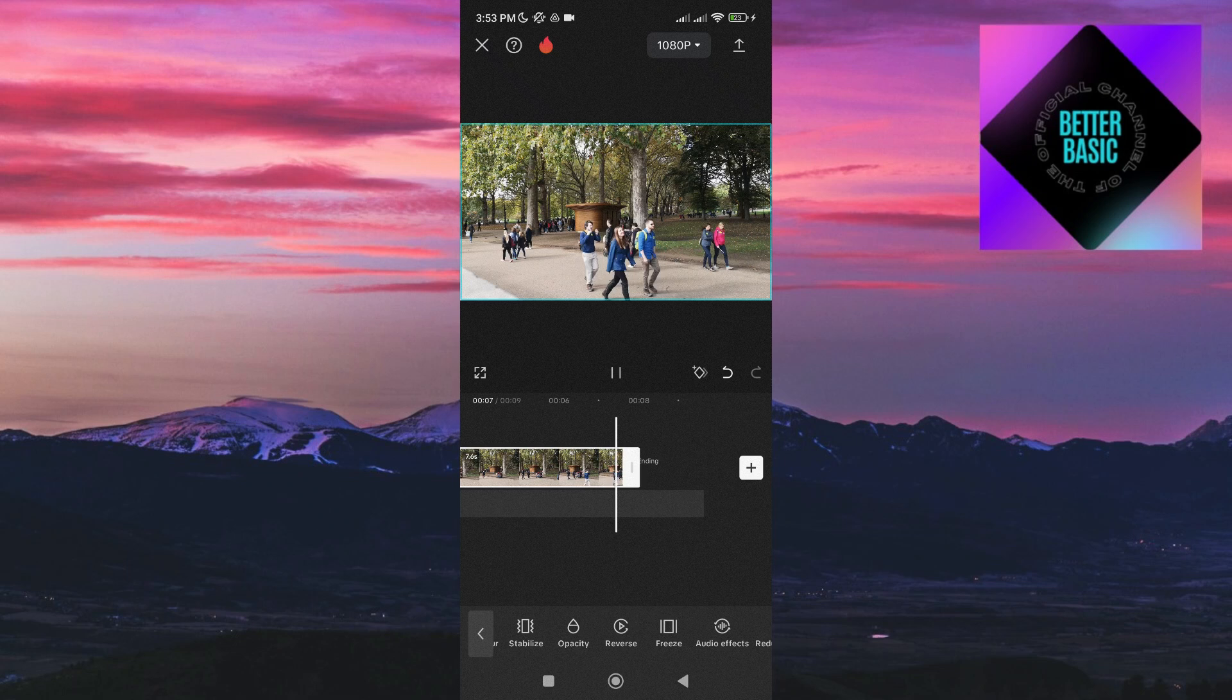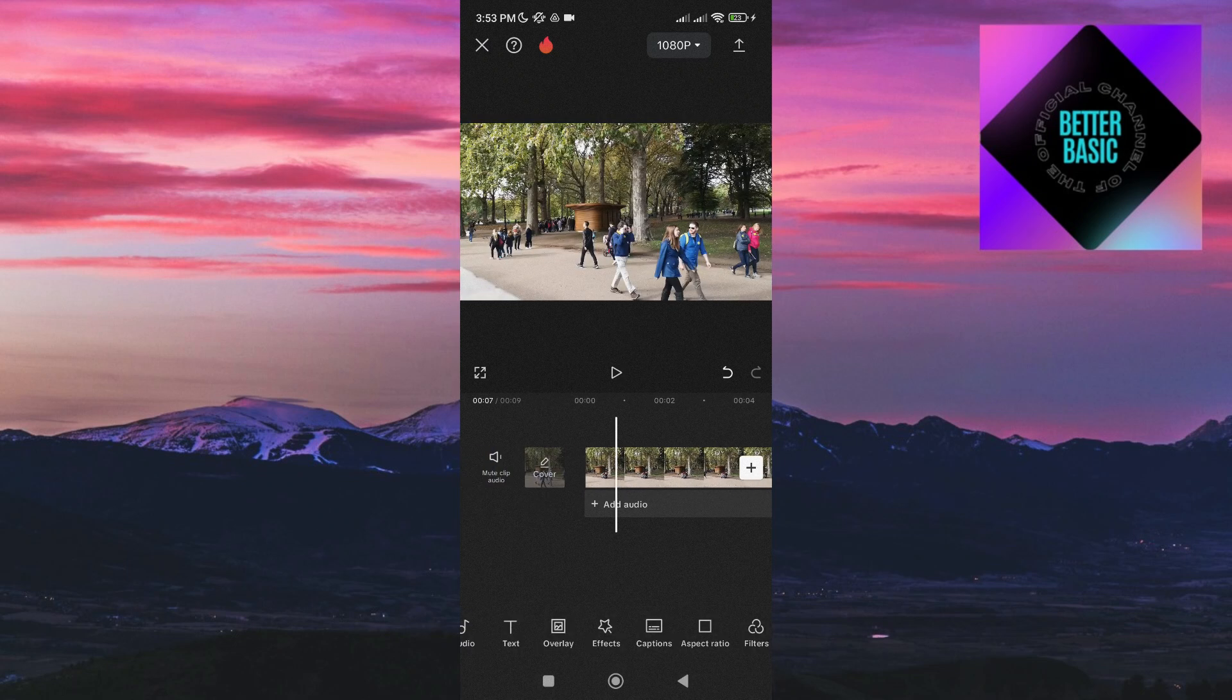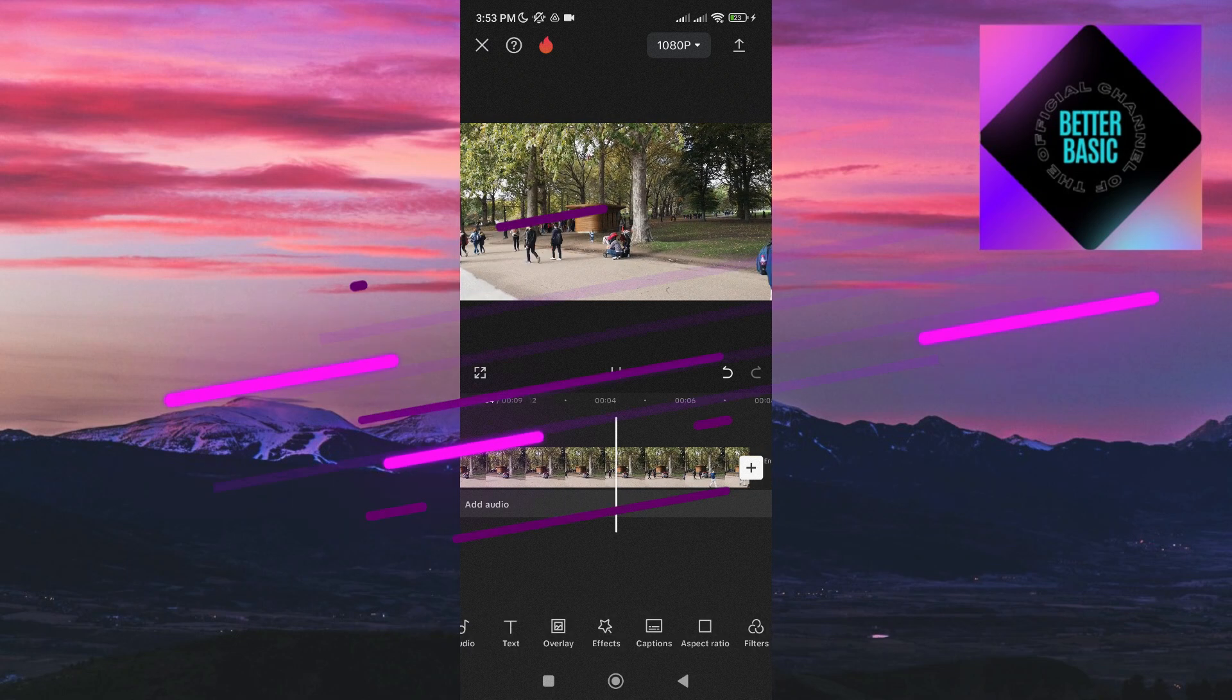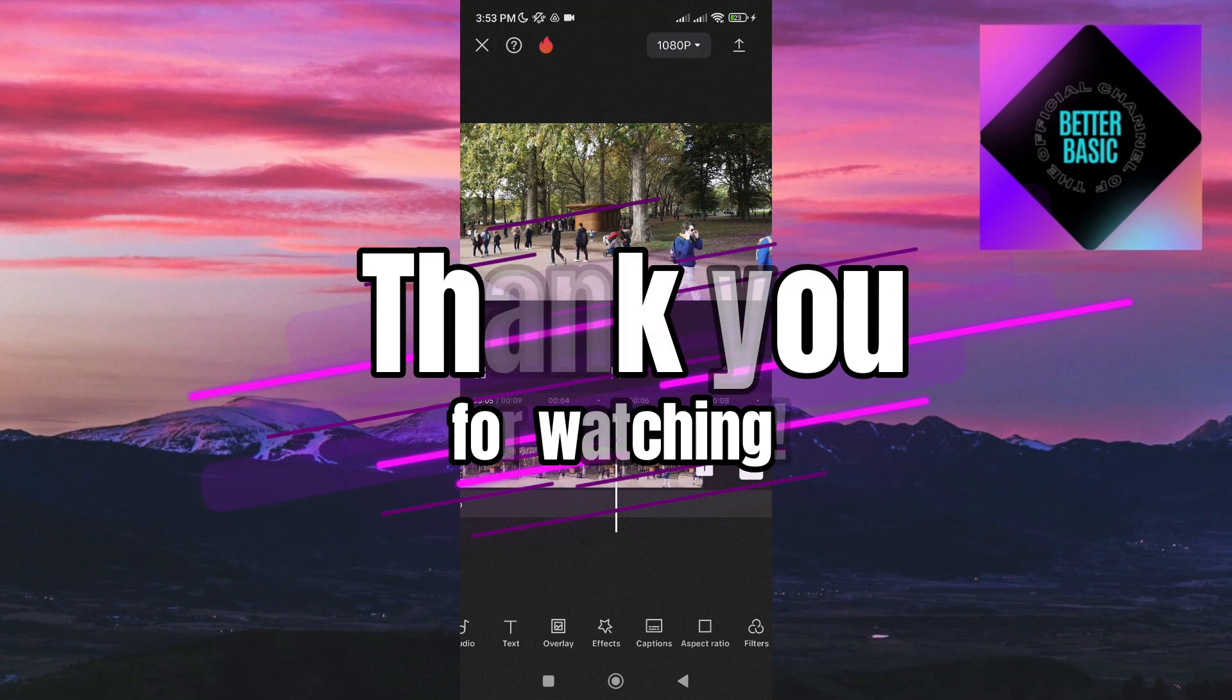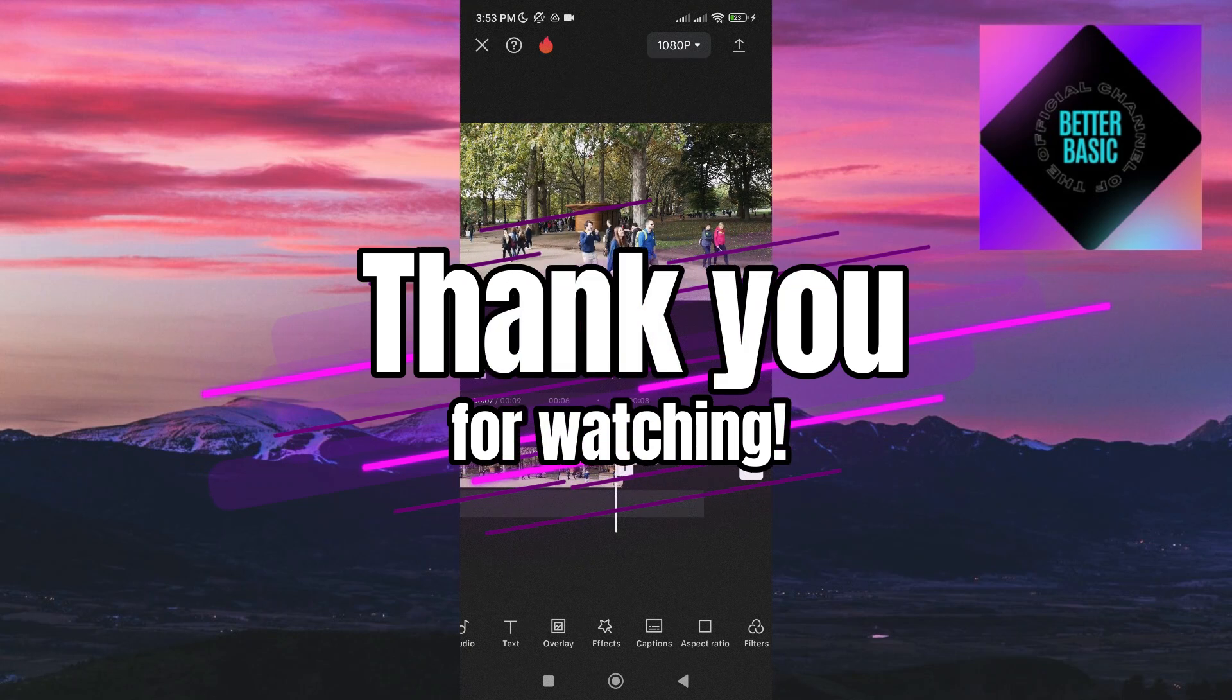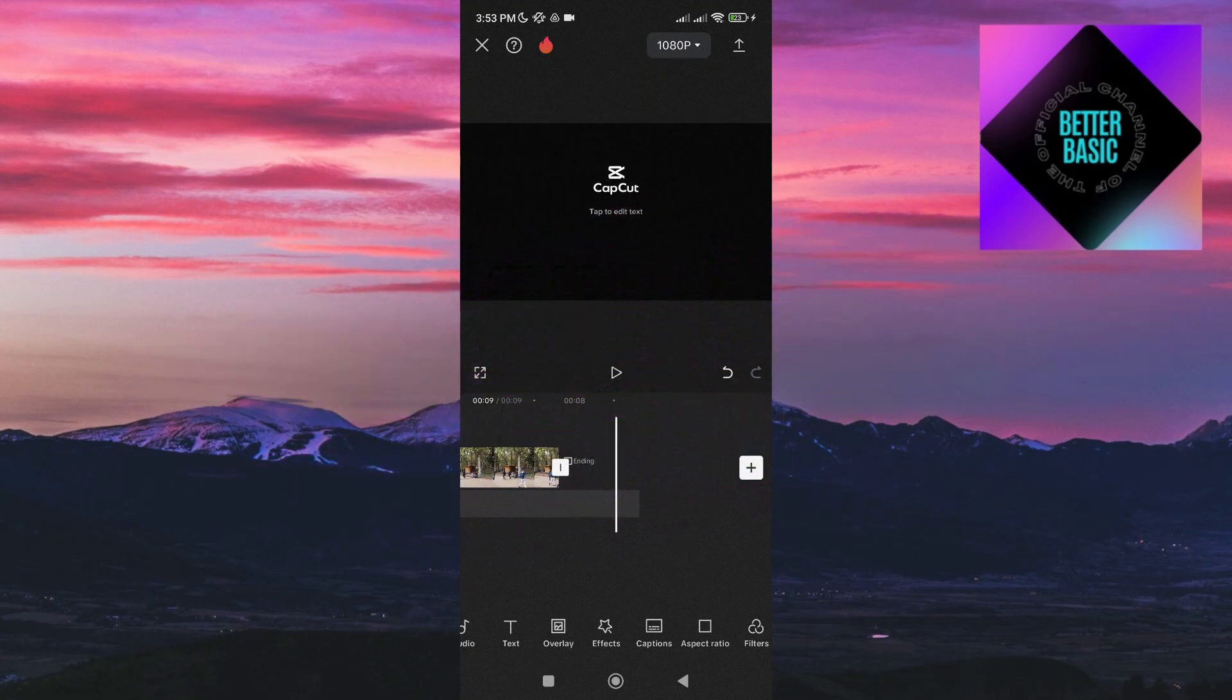And that's pretty much it. That's how you can simply reverse your video in CapCut. That's all for now. I hope this video was helpful. Thanks for tuning in and catch you on the next video.